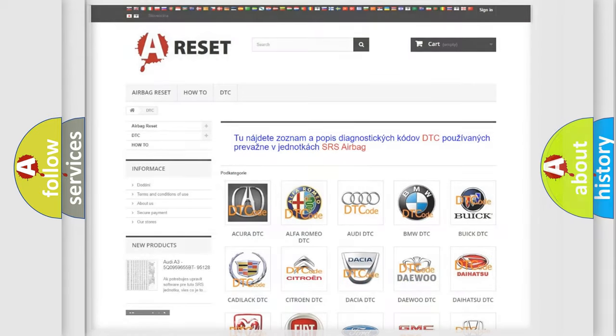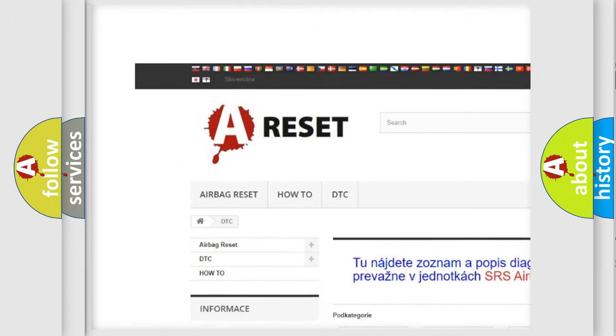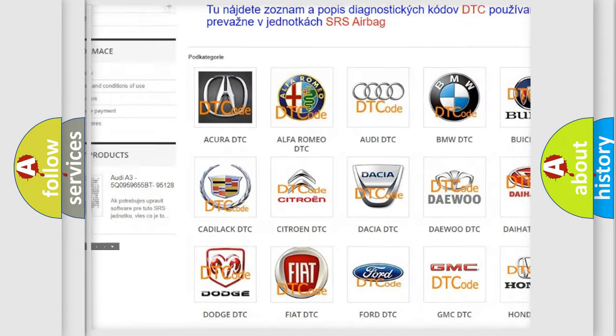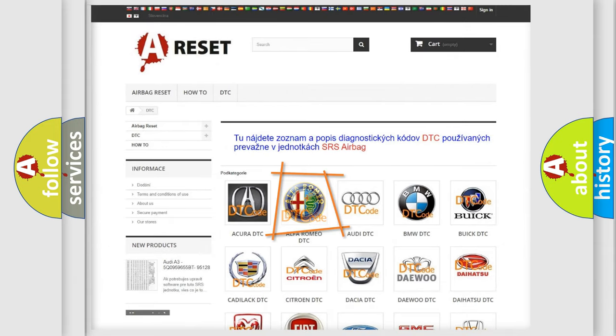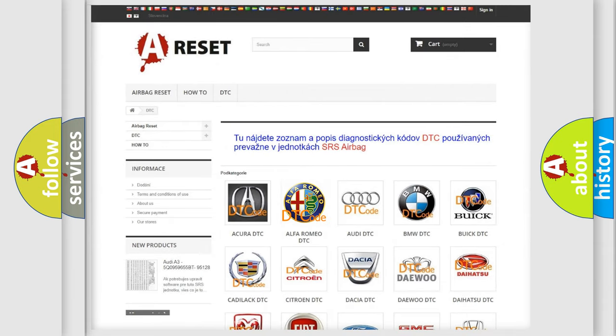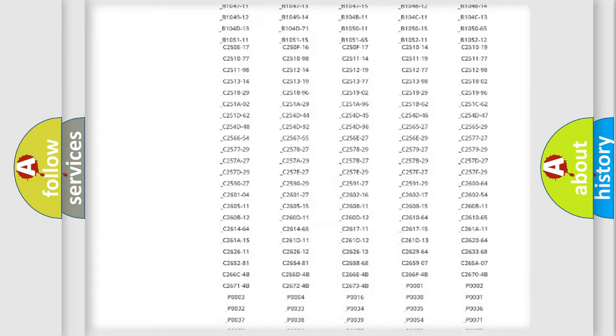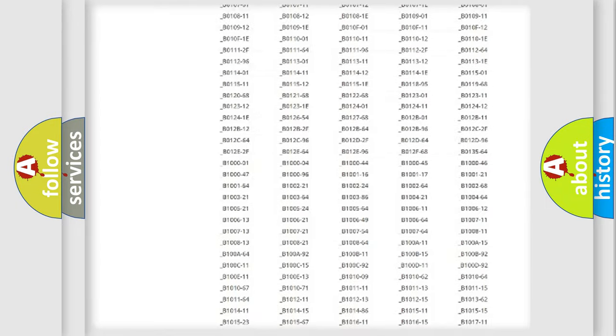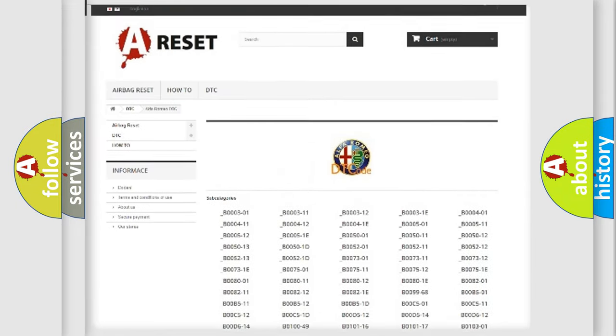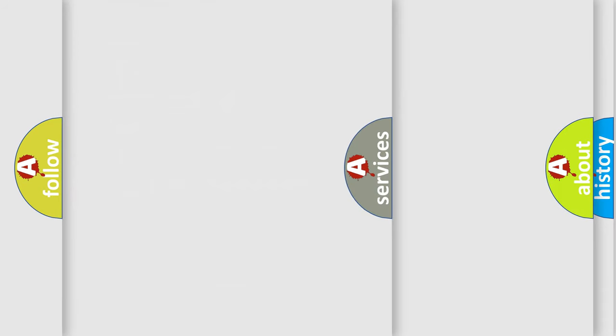Our website airbagreset.sk produces useful videos for you. You do not have to go through the OBD2 protocol anymore to know how to troubleshoot any car breakdown. You will find all the diagnostic codes that can be diagnosed in Alfa Romeo vehicles, also many other useful things.